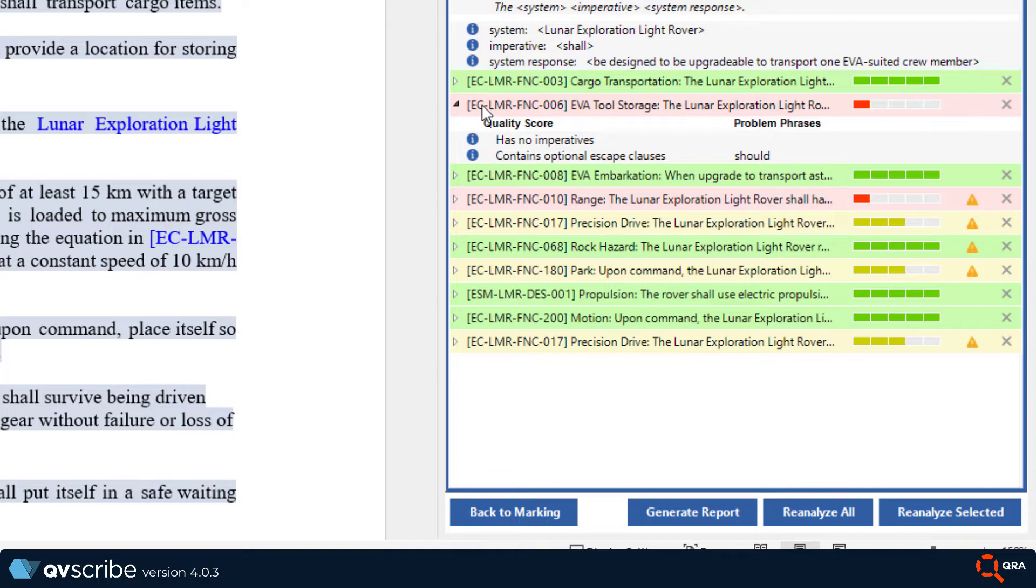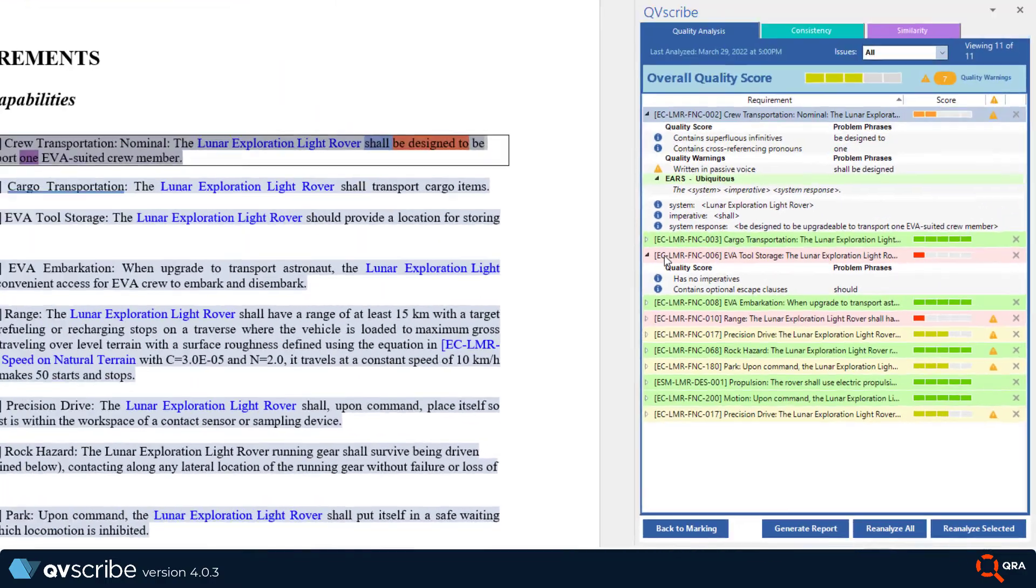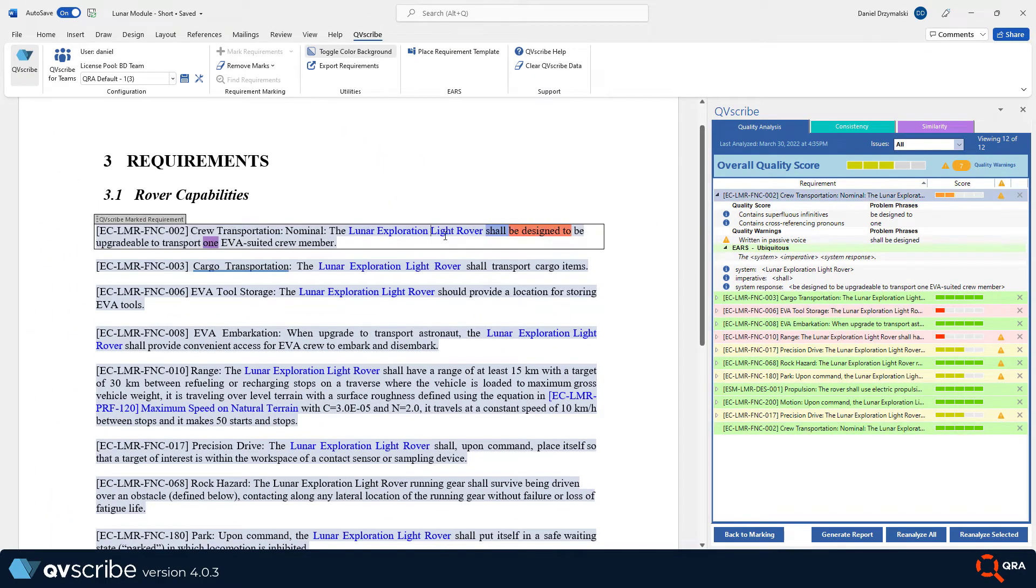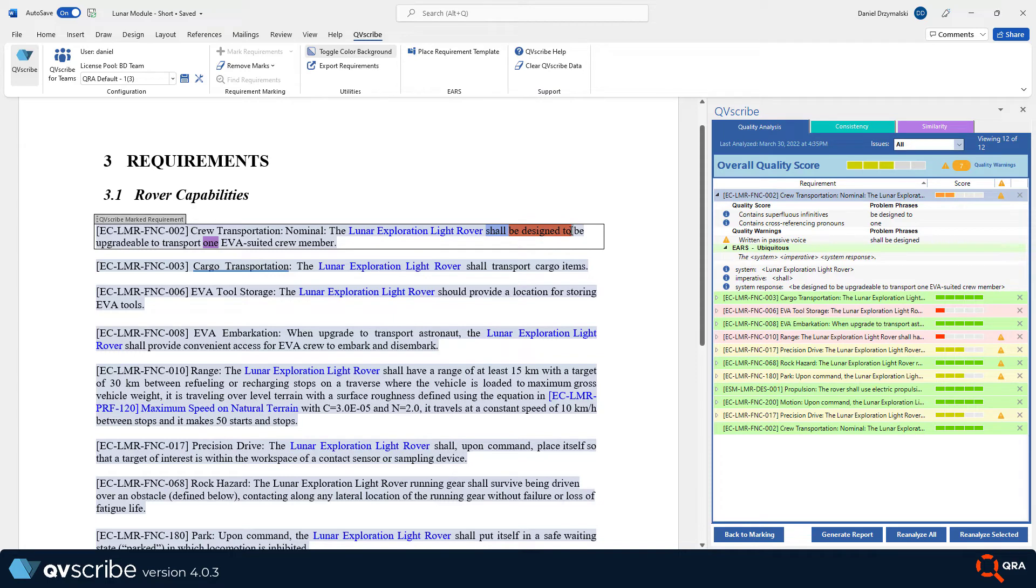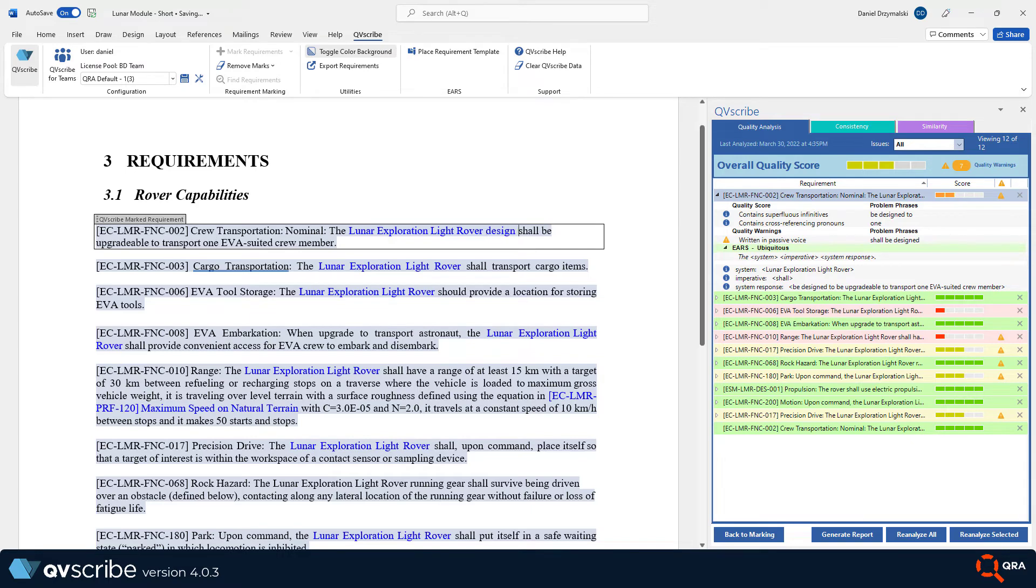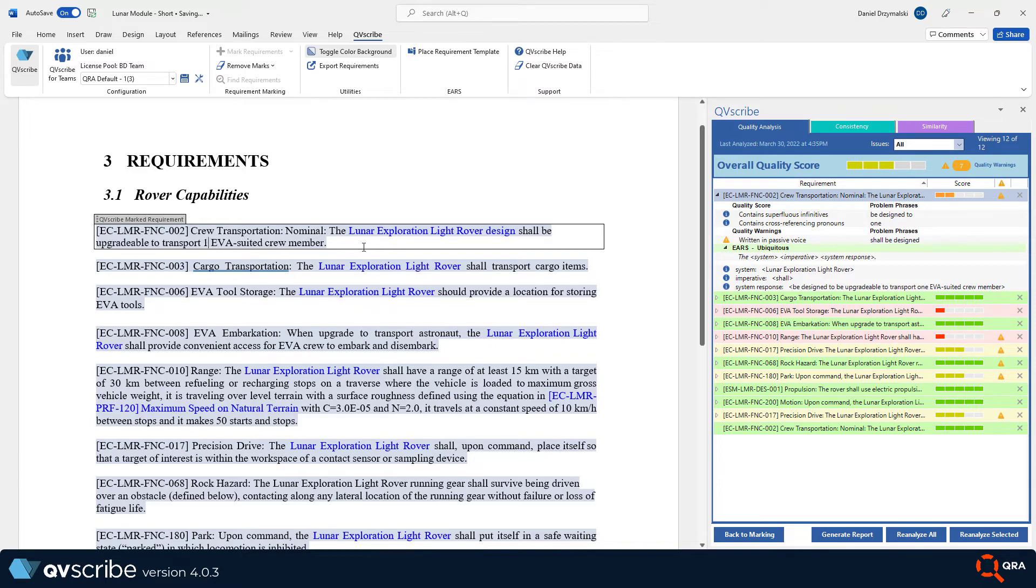Let me demonstrate this. Let's take the first requirement. It reads the lunar exploration light rover shall be designed to be upgradable to transport one EVA suited crew member. Now let's make some changes to this requirement to try and improve the score.